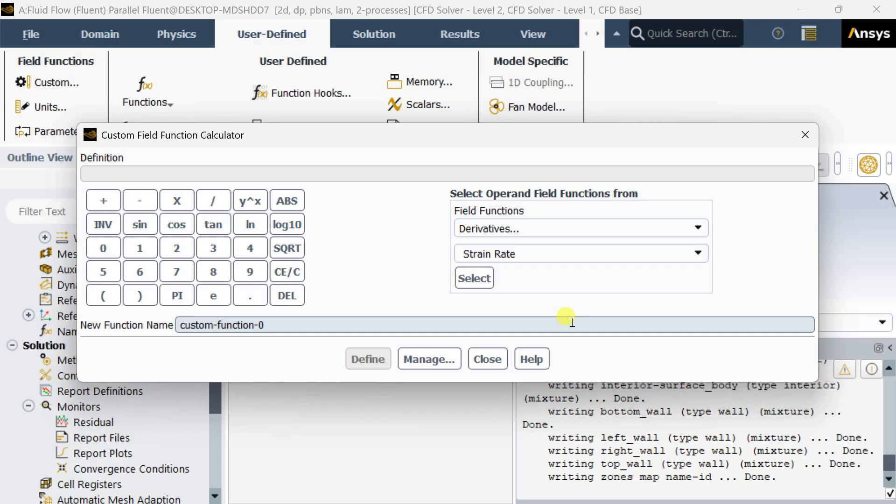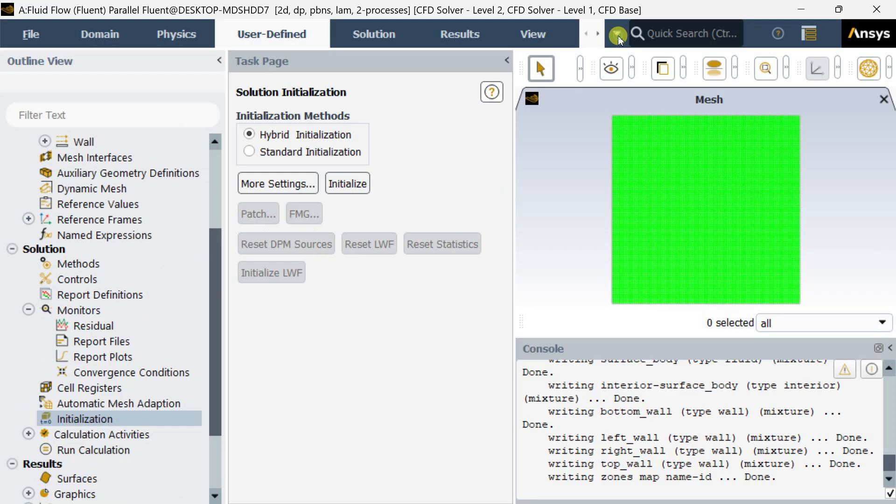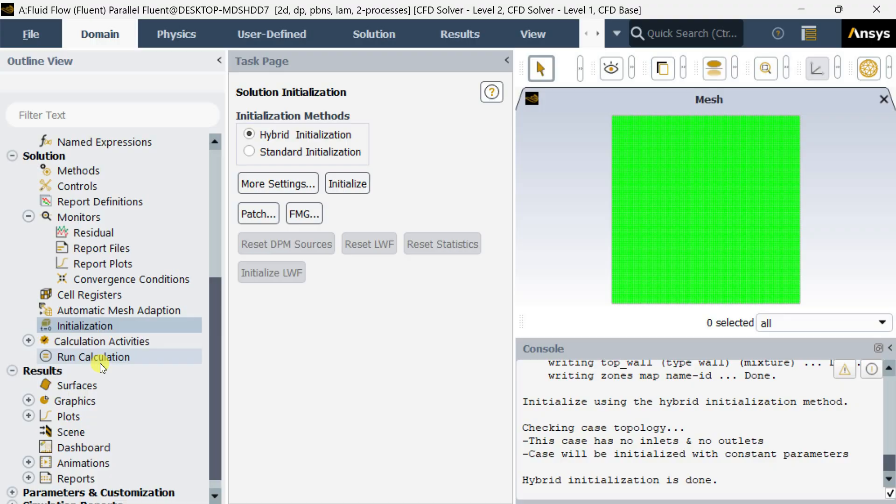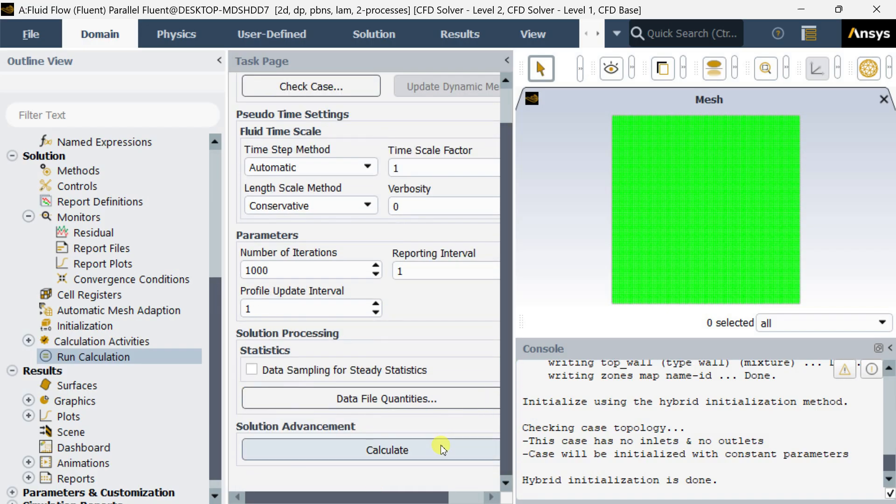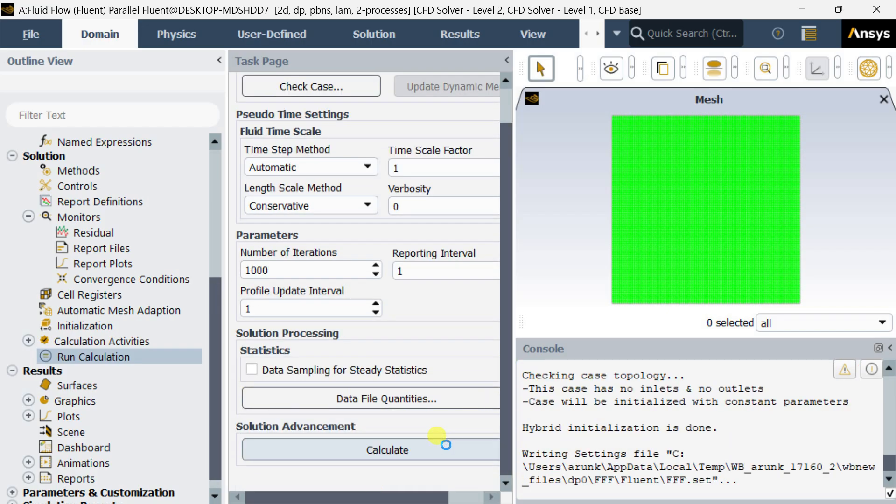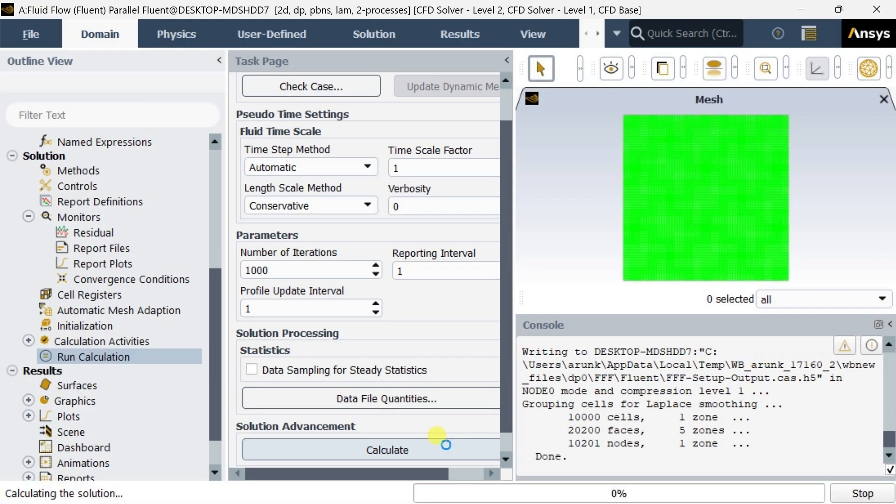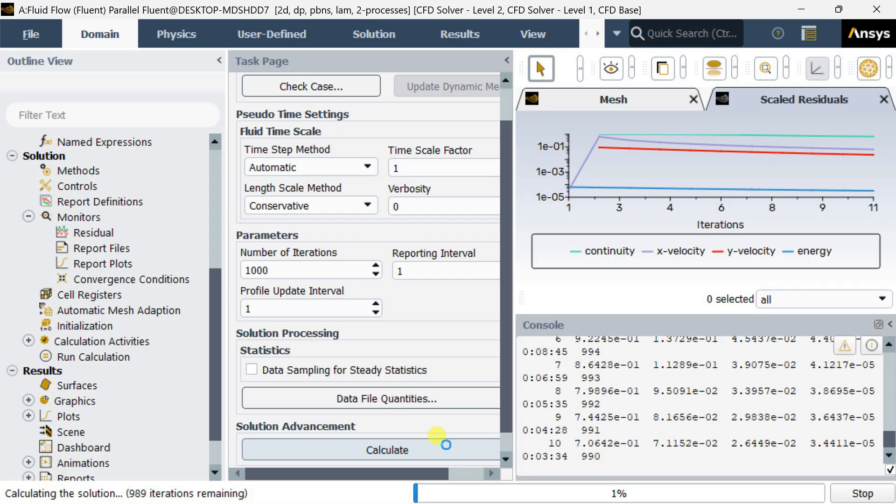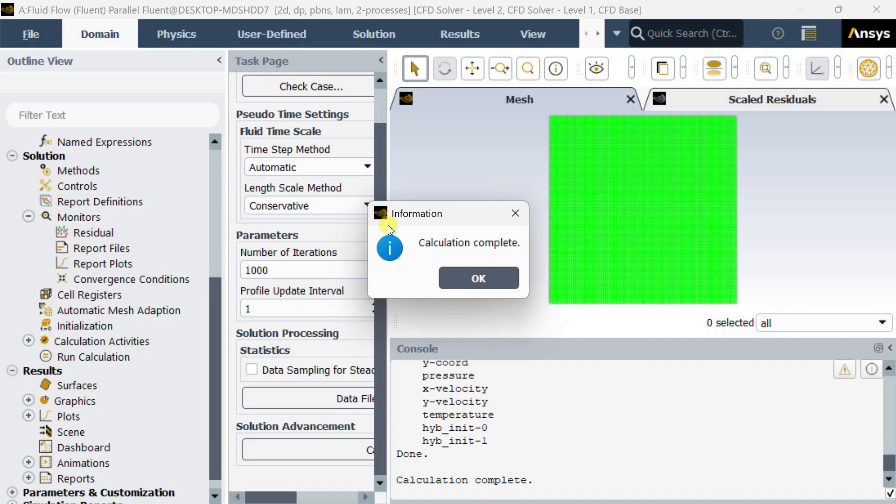First, we need to run the simulation. I have taken a case of lid-driven flow case. I am putting the number of iterations and running this calculation. After the calculation process completes, I will show you how to add this custom field function to see the results for Bejan number.